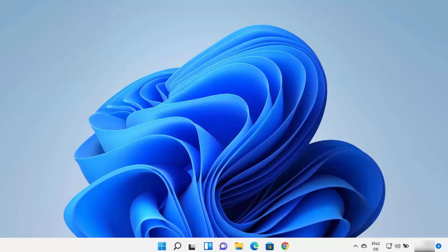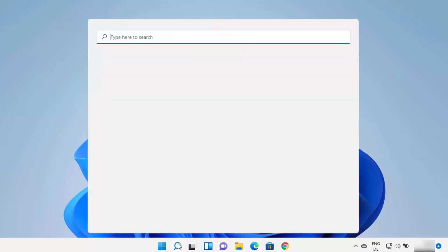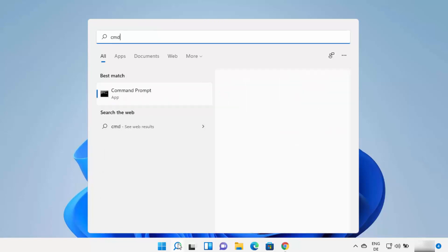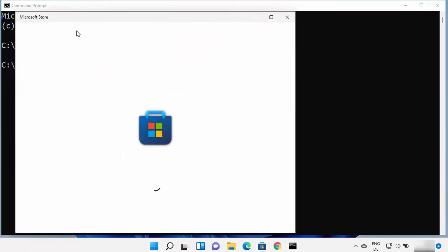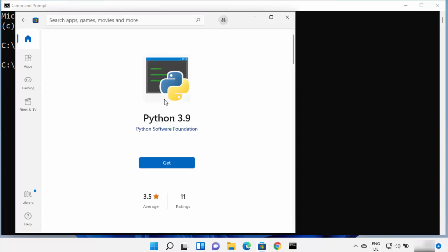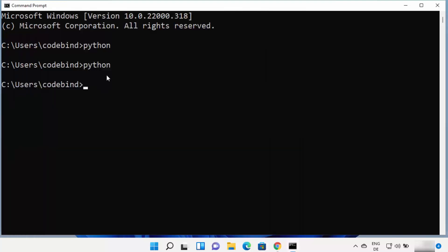First, we are going to check whether your Windows 11 operating system already has a previous version of Python or not. Open your search bar and search for cmd or Command Prompt, then open it. Type 'python' and press Enter. If it opens the Microsoft Store, the latest version shown there is Python 3.9, but we are not going to install Python using the Microsoft Store. If it doesn't show any REPL or terminal for Python, then Python is most probably not installed on your Windows operating system.